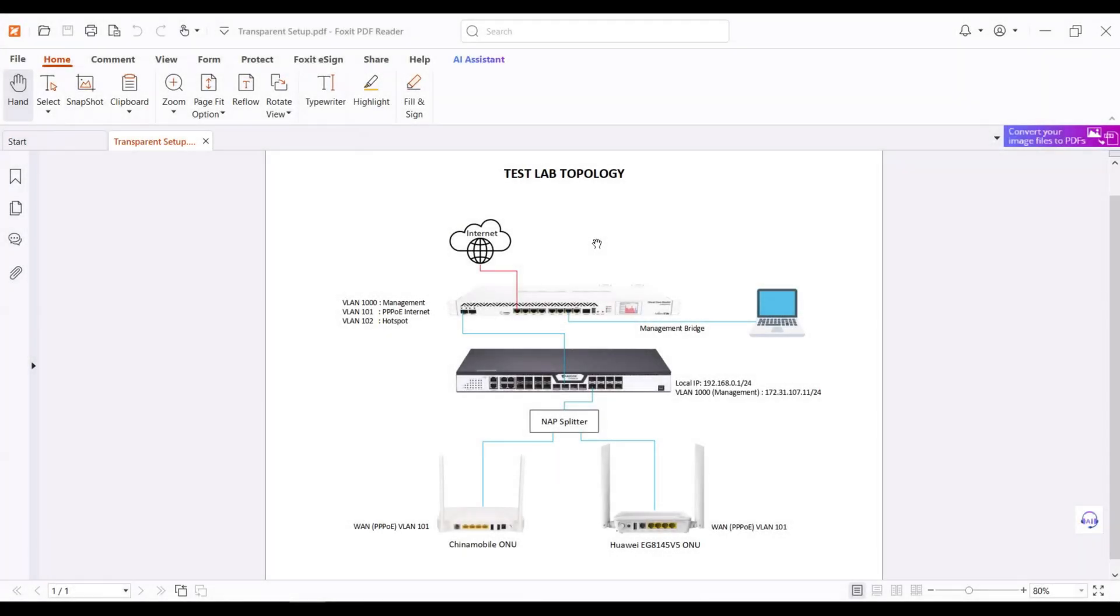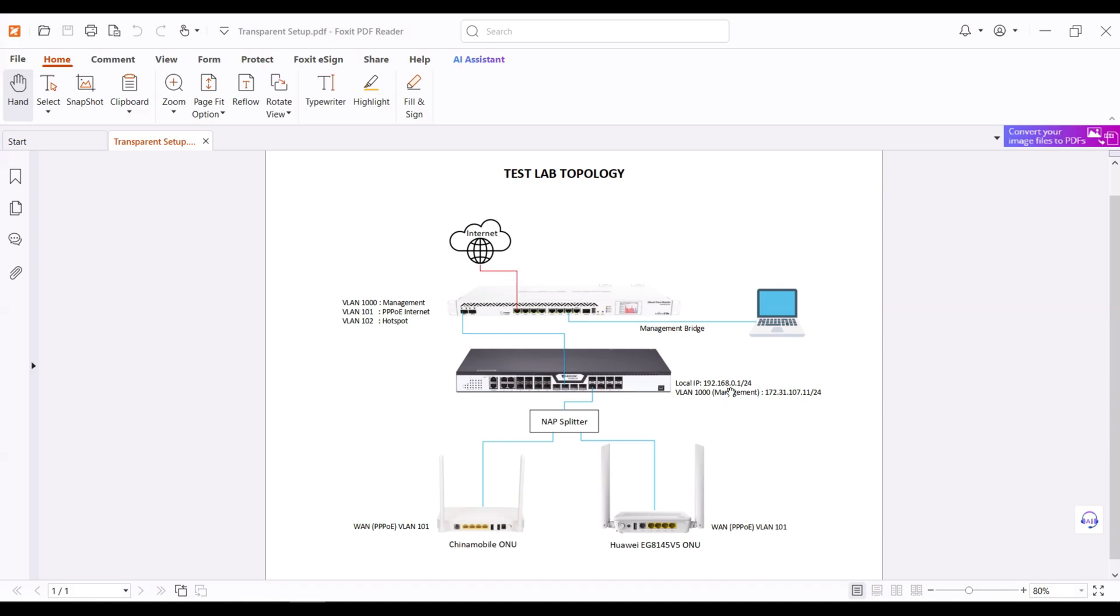Hello everyone, welcome to my YouTube channel. In today's tutorial, I'll guide you step-by-step on how to configure transparent multiple VLAN in Bdcom GPON OLT. For this demonstration, I have Bdcom GPON OLT model GP3600-08. So without further ado, let's get started.